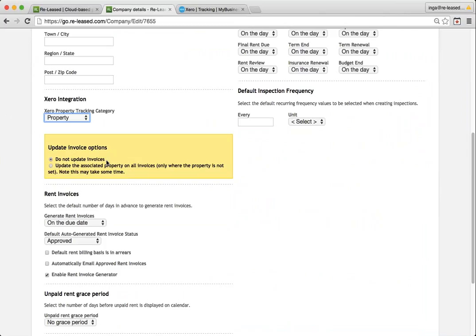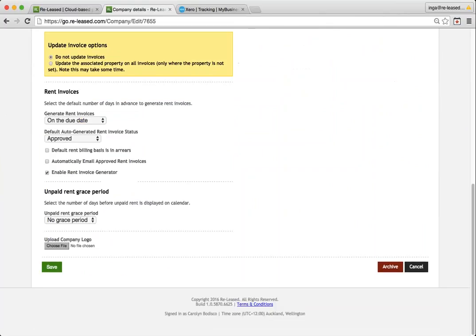If you were using property tracking previously, and you want to update the property on all of the invoices, and you've already been into the property and done it in there, then you can choose this update the associated property. I'm going to leave mine on do not update and save.